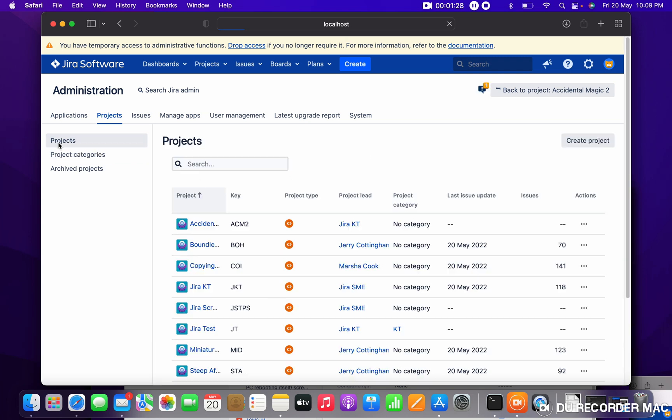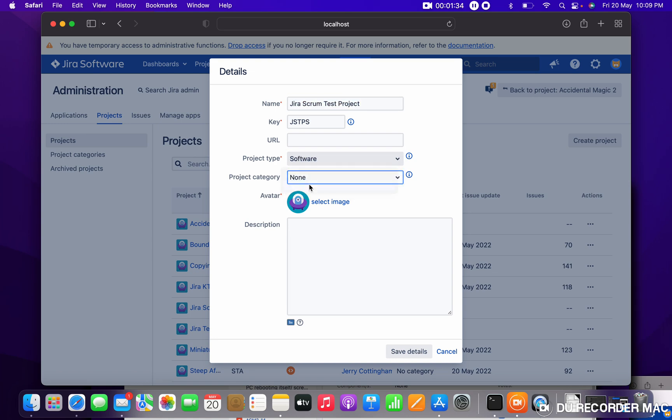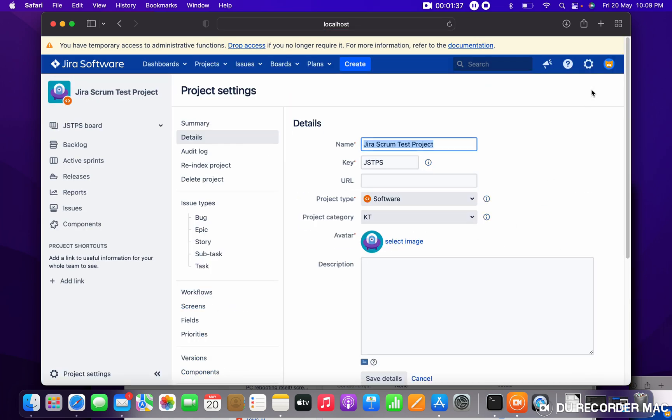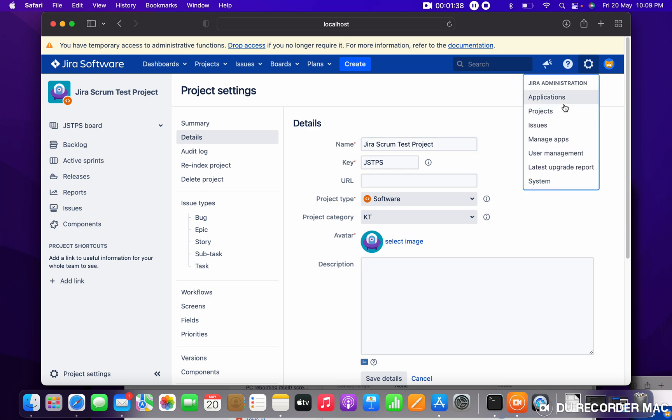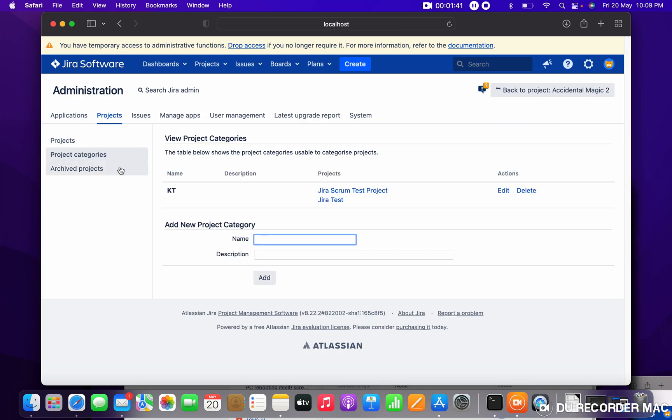I want to add another project as well. Come here, click on Edit, click on KT, just save details. Projects, Project Category. You can see these two projects are using this category.